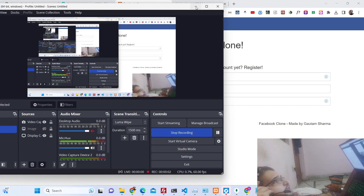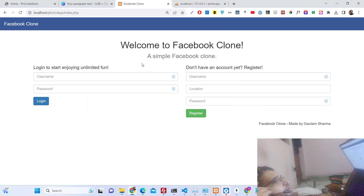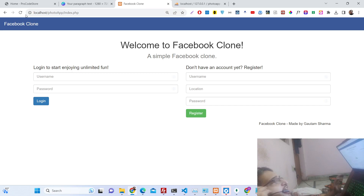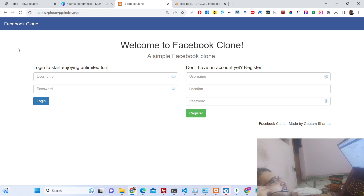Hello guys, today in this tutorial I will show you a mini Facebook clone that I developed in PHP and MySQL. This is the home page of the application. When you land on this page you will see the login page and the register page on the same interface, and we have validation as well.